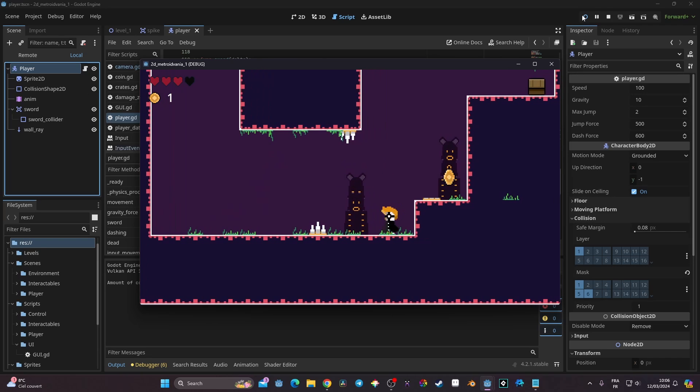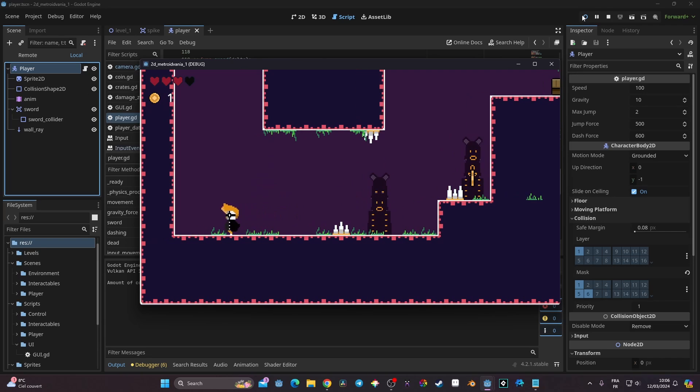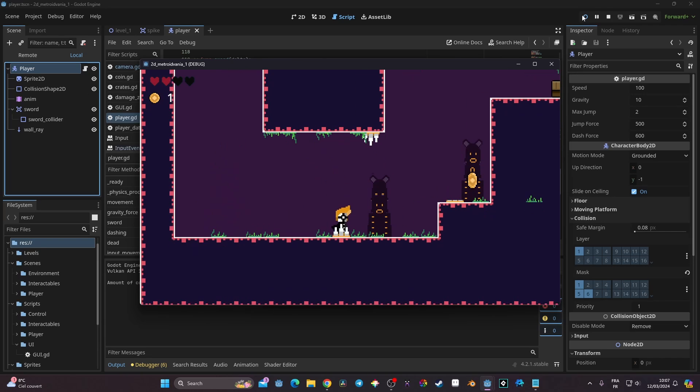In this video today we're going to take a look at how we can create a dashing mechanic similar to games like Hollow Knight. It's quite fairly simple to do so — without further ado, let's get started.